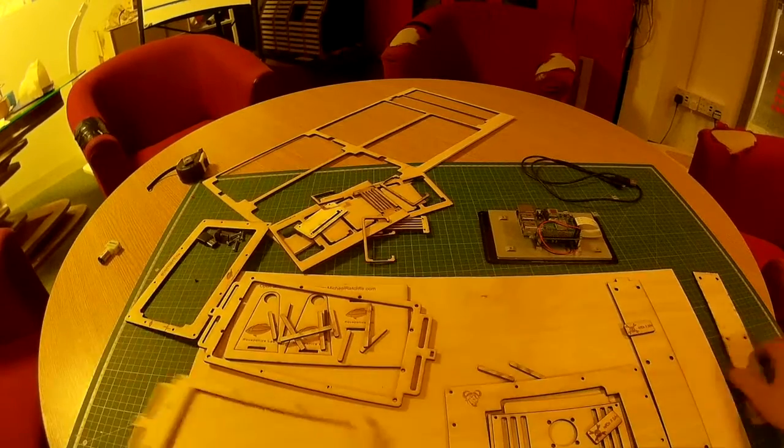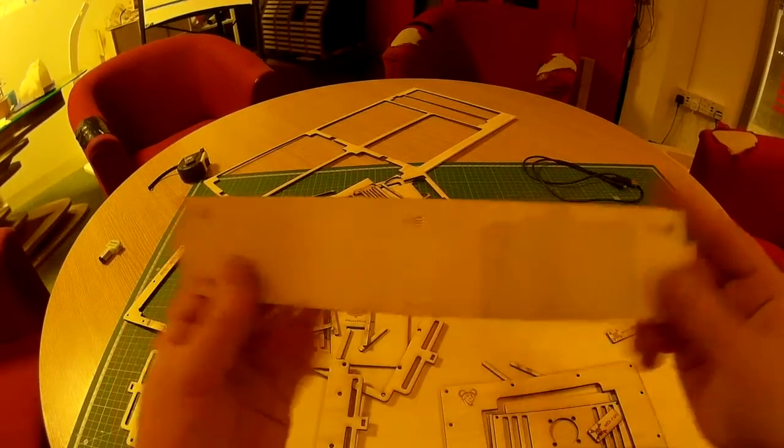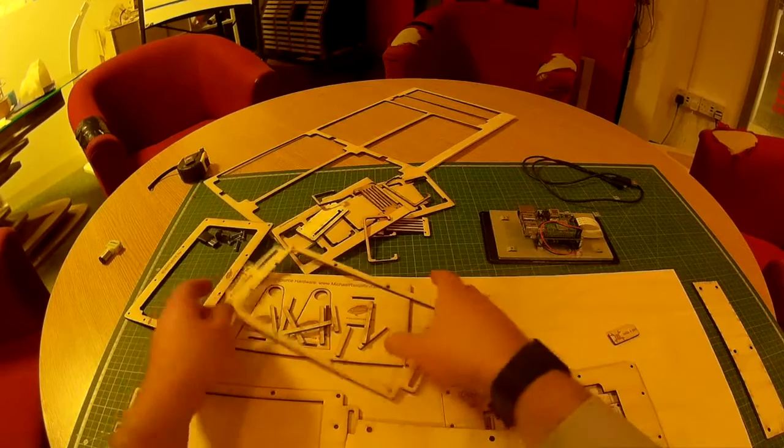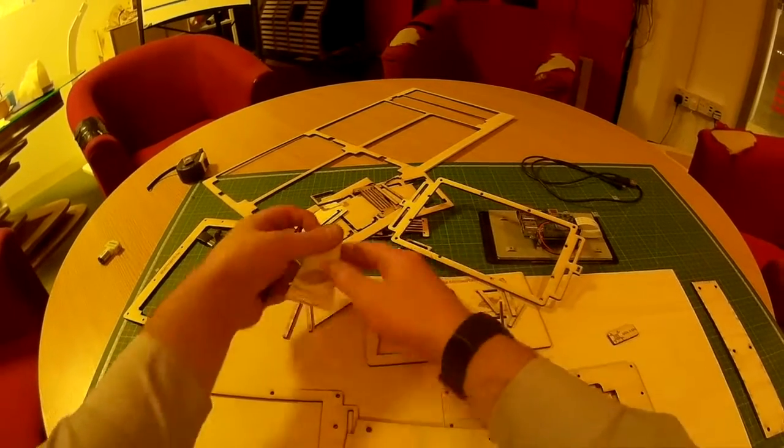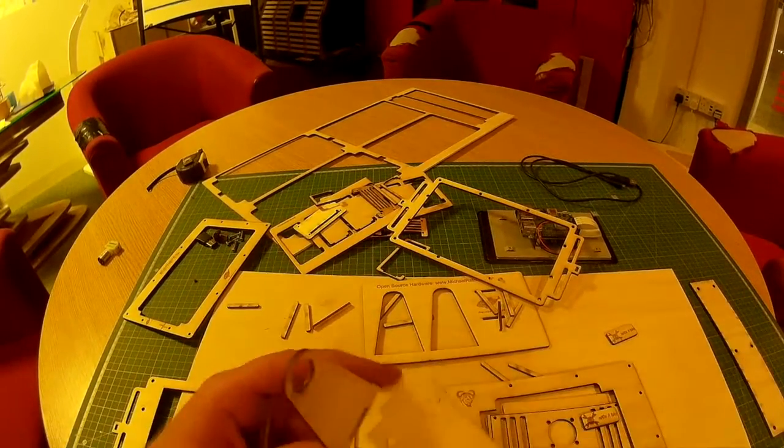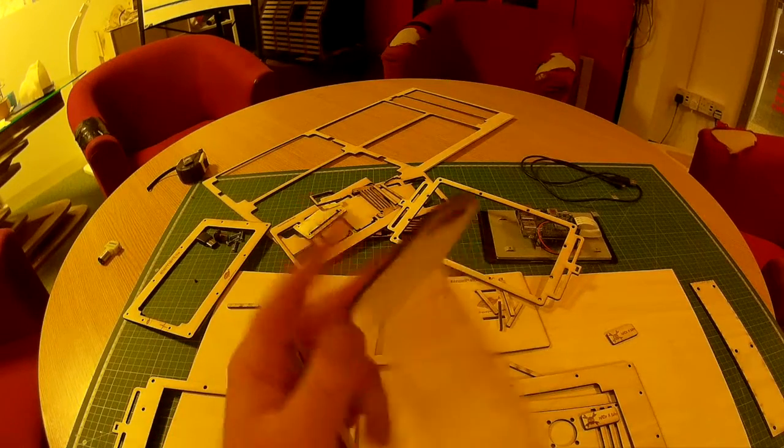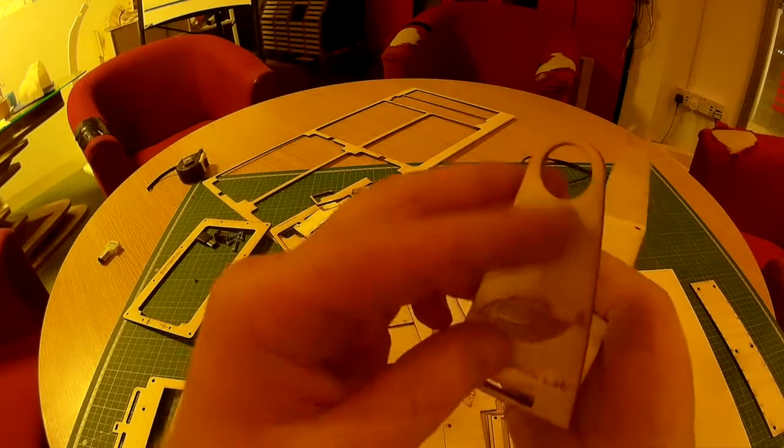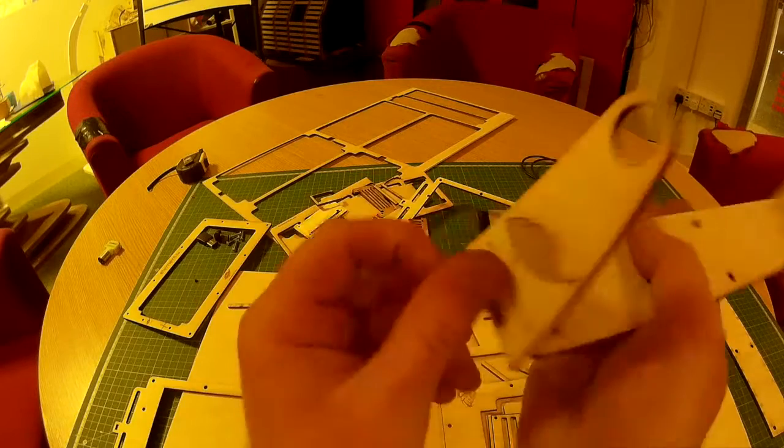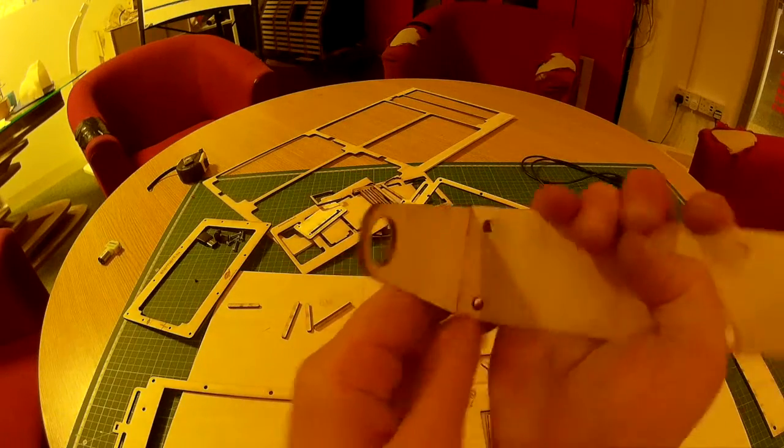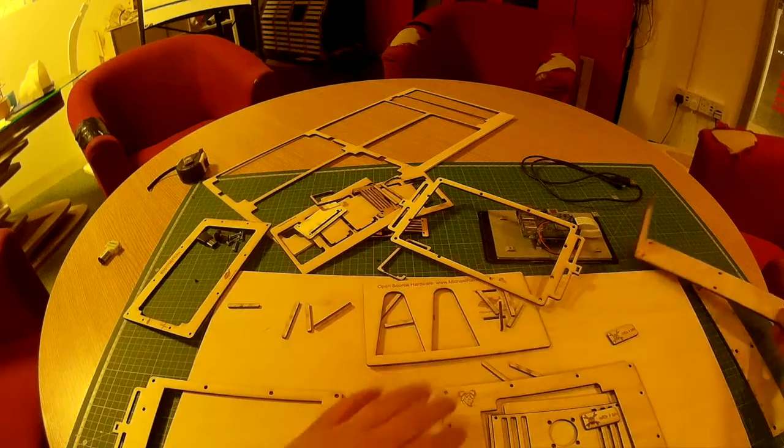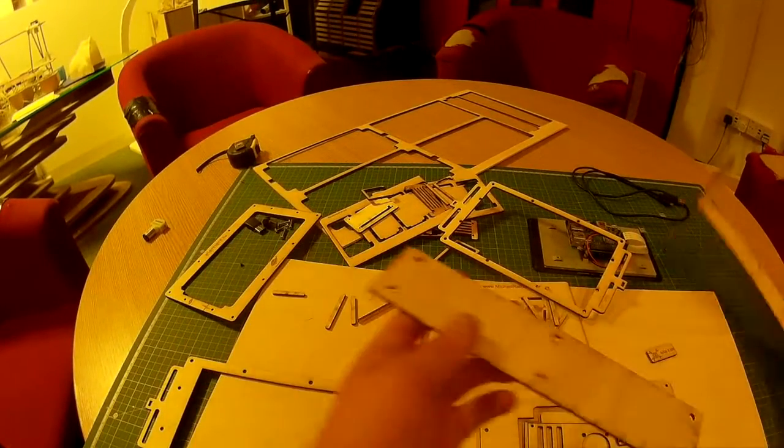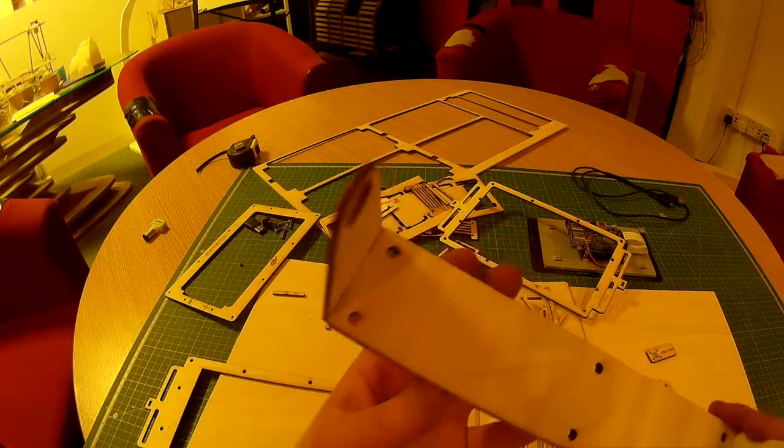Let's start by making the base. Get this piece with the knobs on the end. These two pieces. And they just clip on like that. So there, you've got your base.